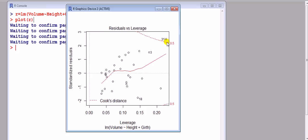Observation 31 exceeds a Cook's distance of a half. Right, and that's there. Let's say more later of what that means.